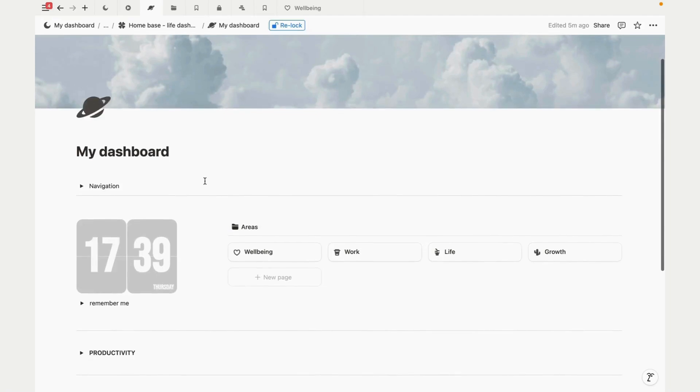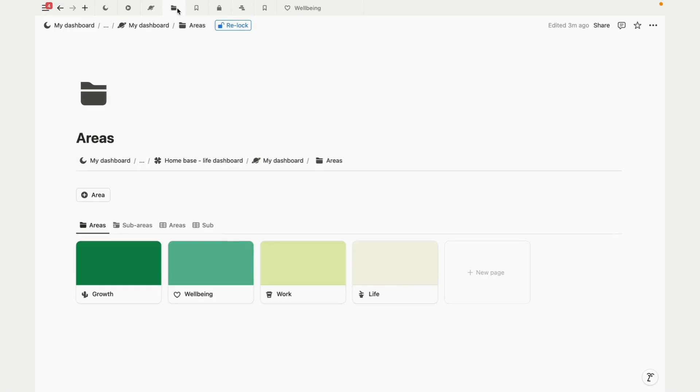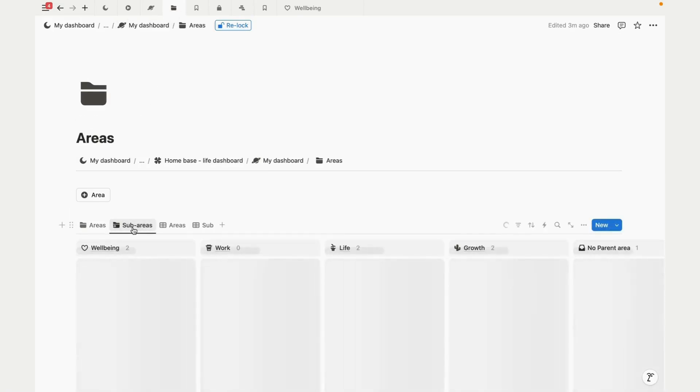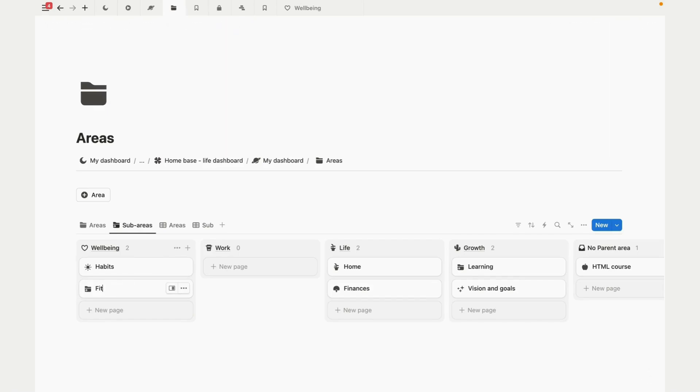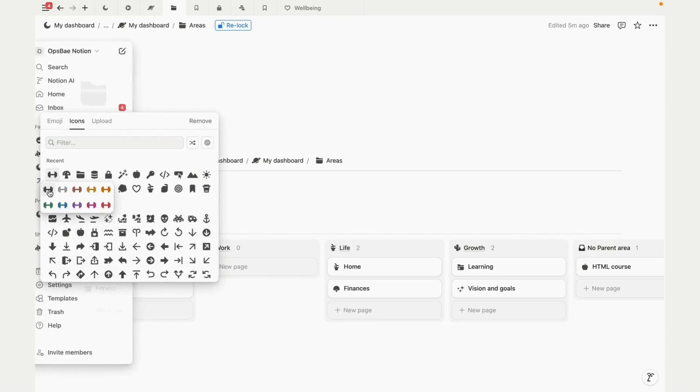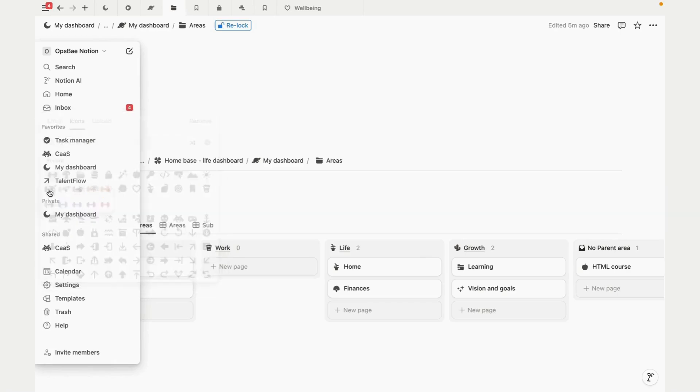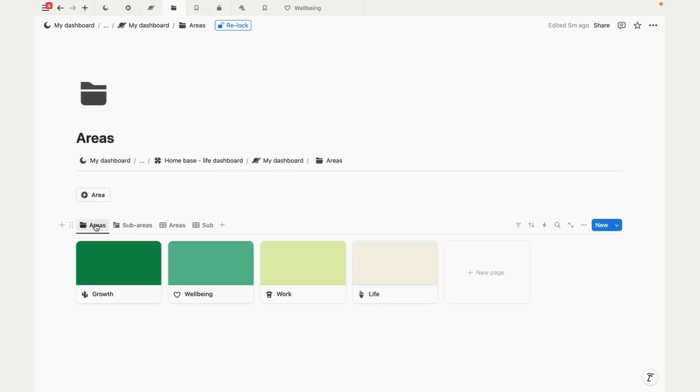Areas in Notion act like a digital filing system - like creating a master tag that holds everything relating to that area together. Sub-areas is a system I've introduced to make sure that things don't get too overwhelming as you scale. So instead of creating 30 to 40 different areas, which can become chaotic and hard to manage, you can focus on four to six main areas, and then within those areas you can have sub-areas to break things down even further.